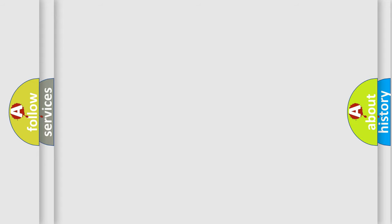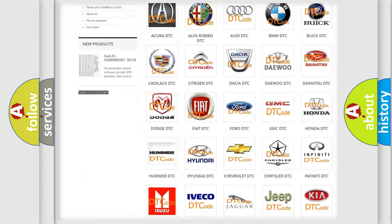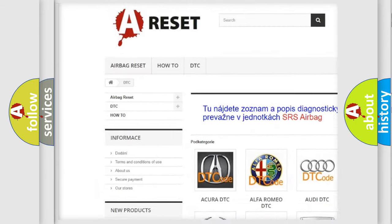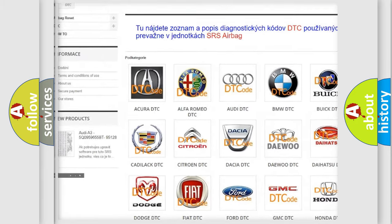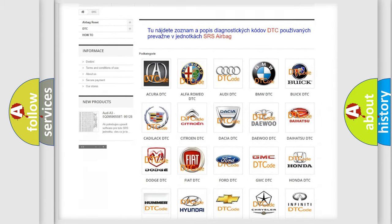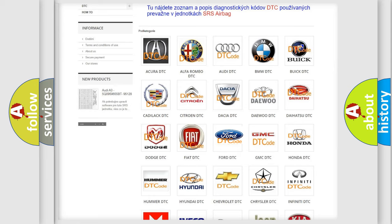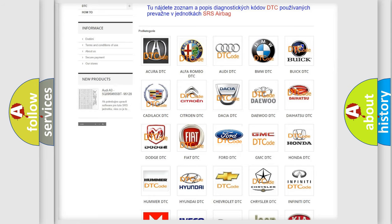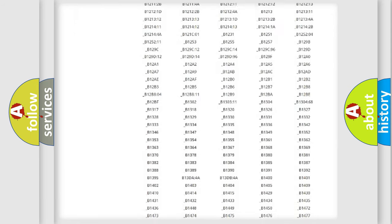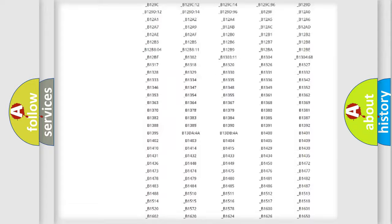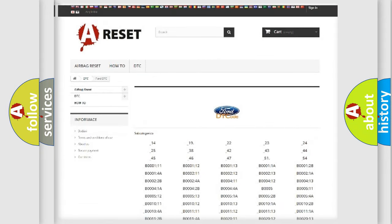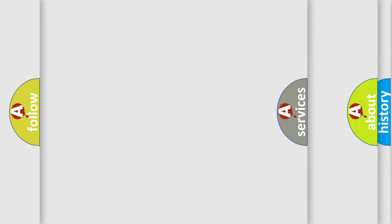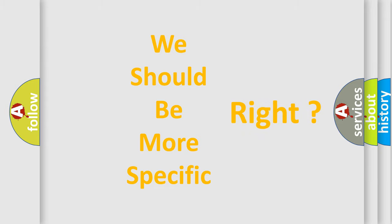Our website airbagreset.sk produces useful videos for you. You do not have to go through the OBD-II protocol anymore to know how to troubleshoot any car breakdown. You will find all the diagnostic codes that can be diagnosed in Infinity vehicles, and also many other useful things. The following demonstration will help you look into the world of software for car control units.